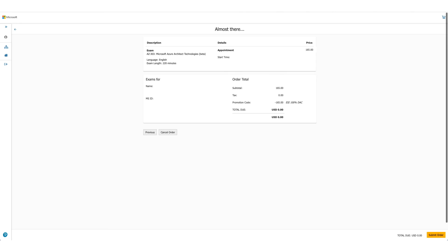It will provide you the details once again, and this is the last time you can cancel your order. Here for us, total due is zero, so we'll just submit the order.